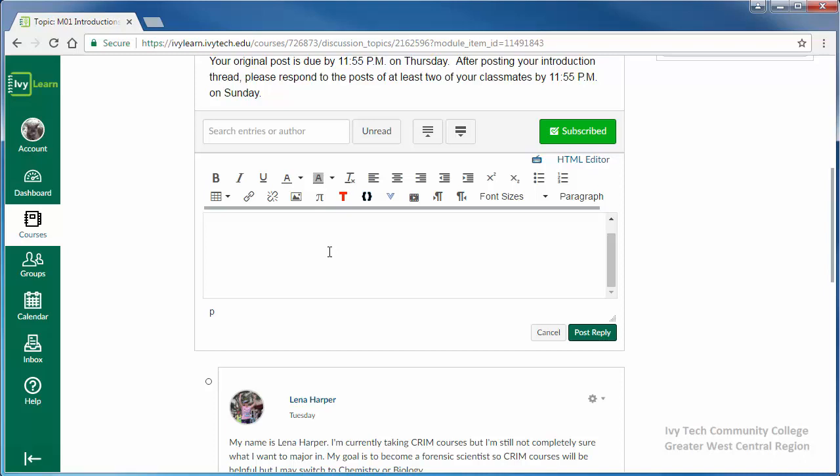We recommend typing your post in a word processing program and doing a thorough spelling and grammar check. When you've finished composing your discussion post, copy and paste the text into IvyLearn.